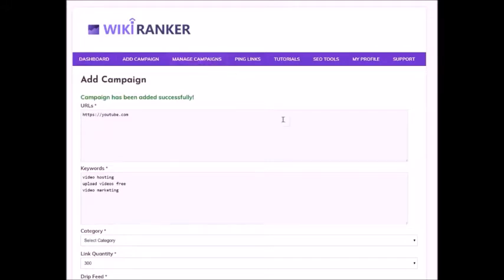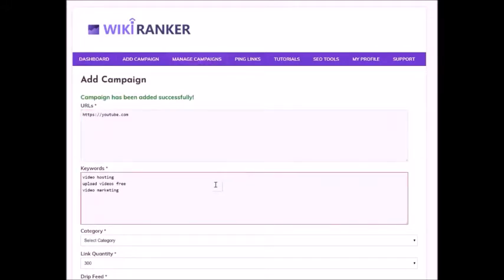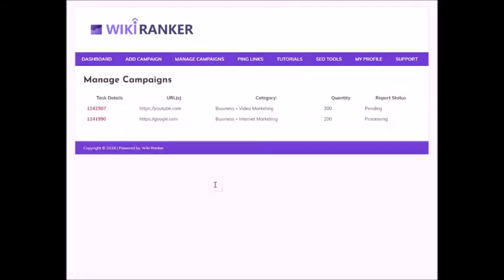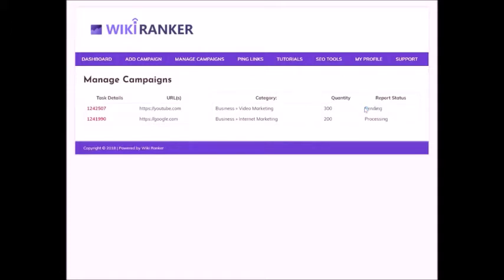Let's go to the campaign management section now. You can check all your current and past campaigns here. Reports can be downloaded from here once the campaign is fully processed by the system.